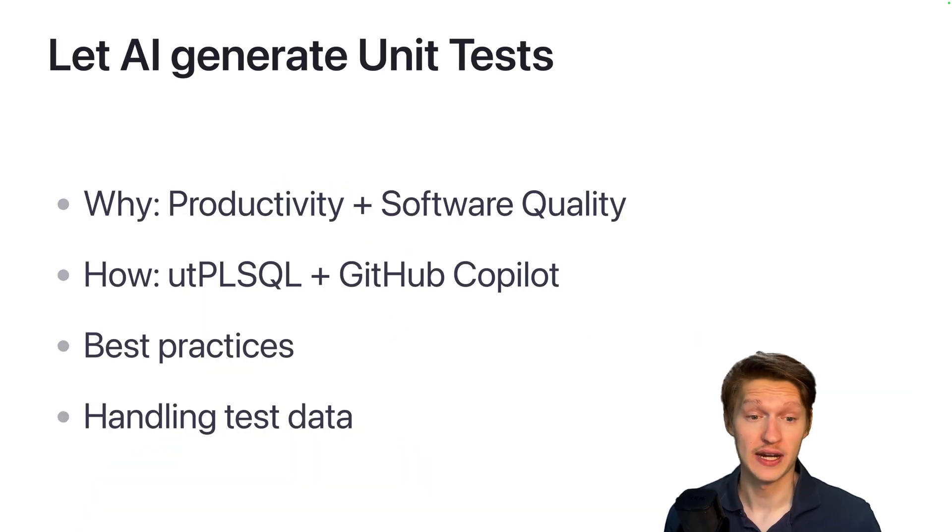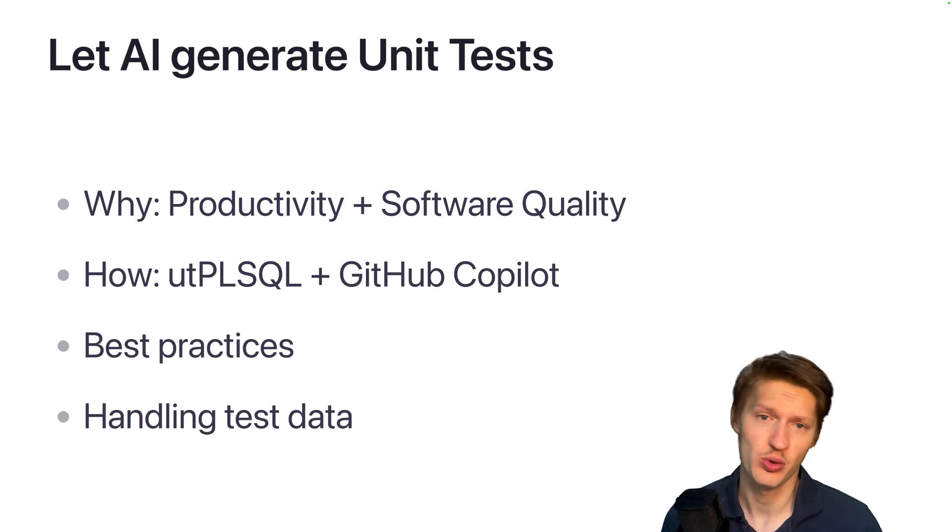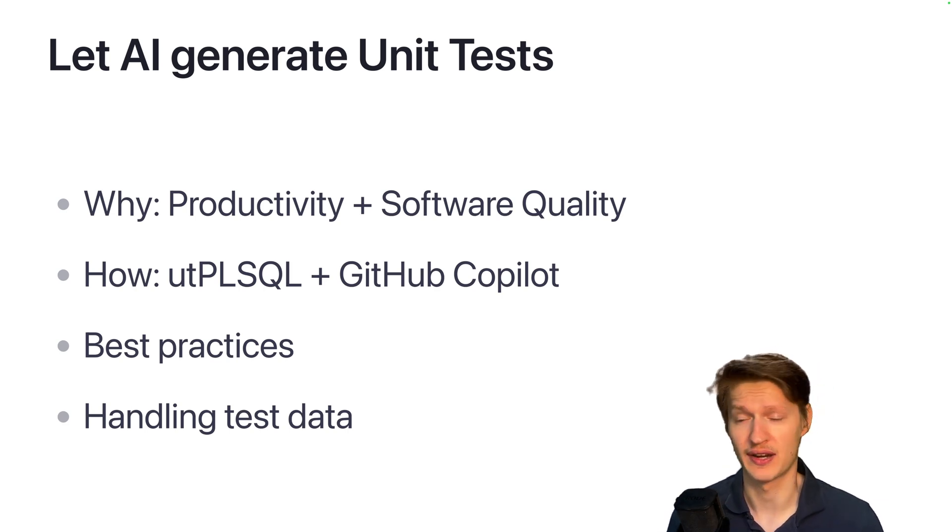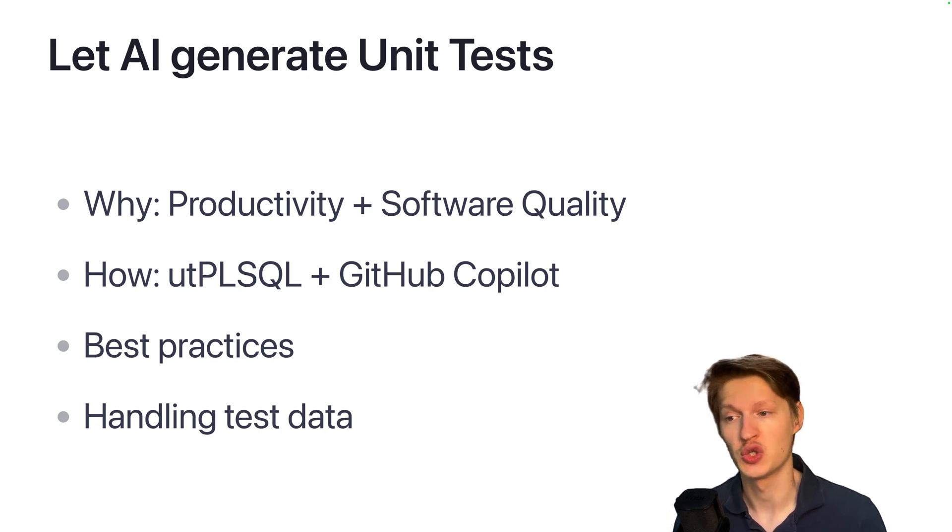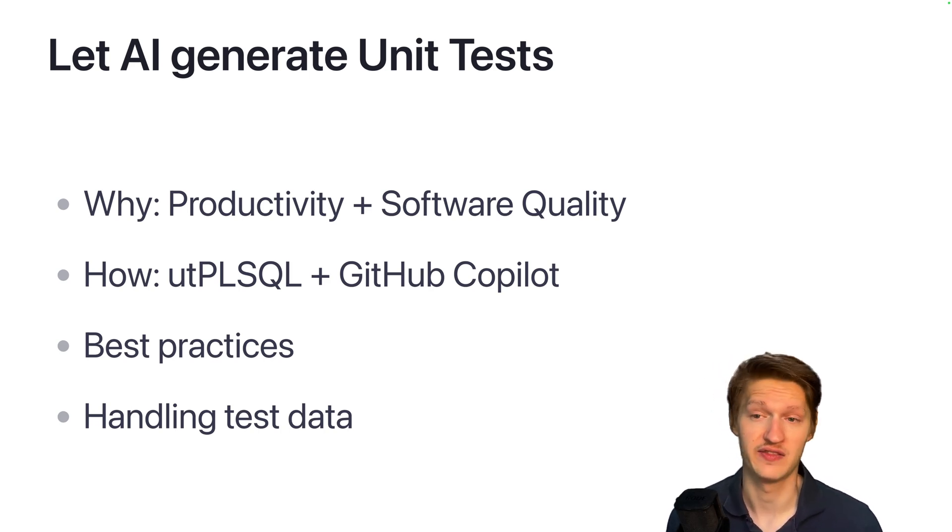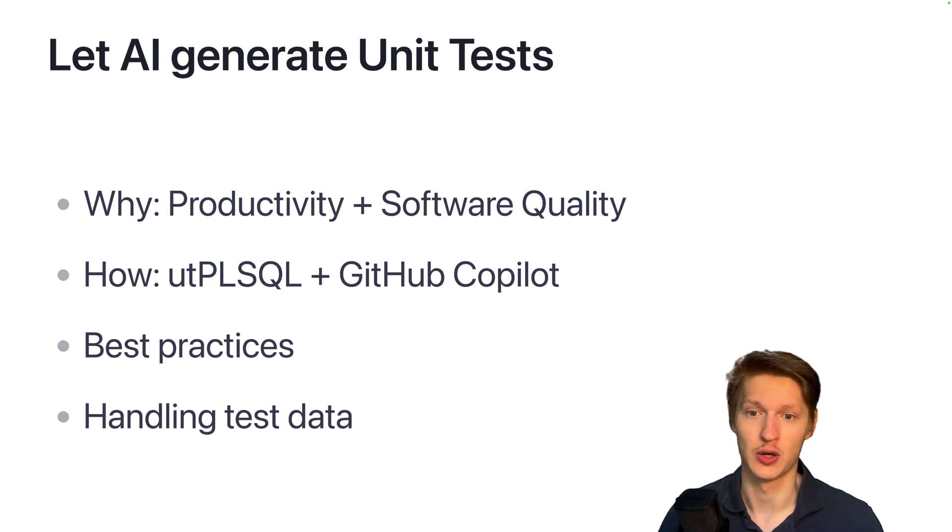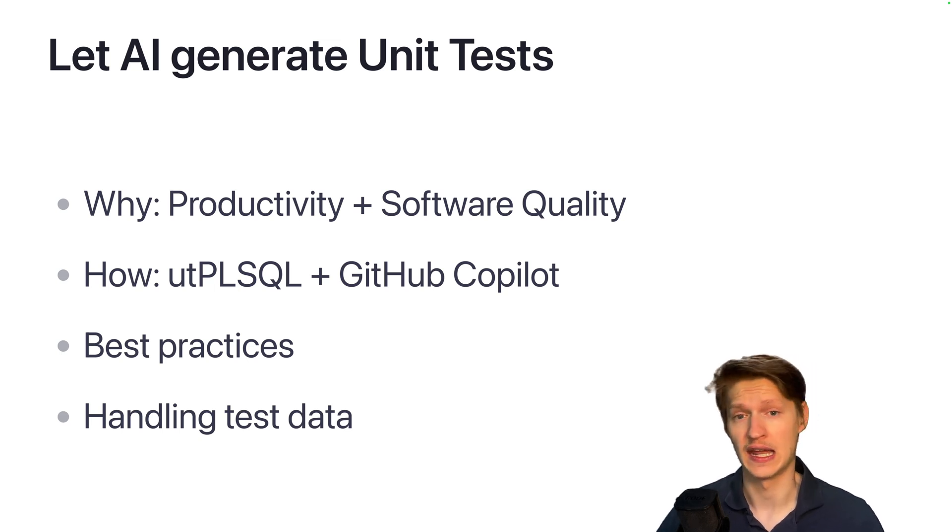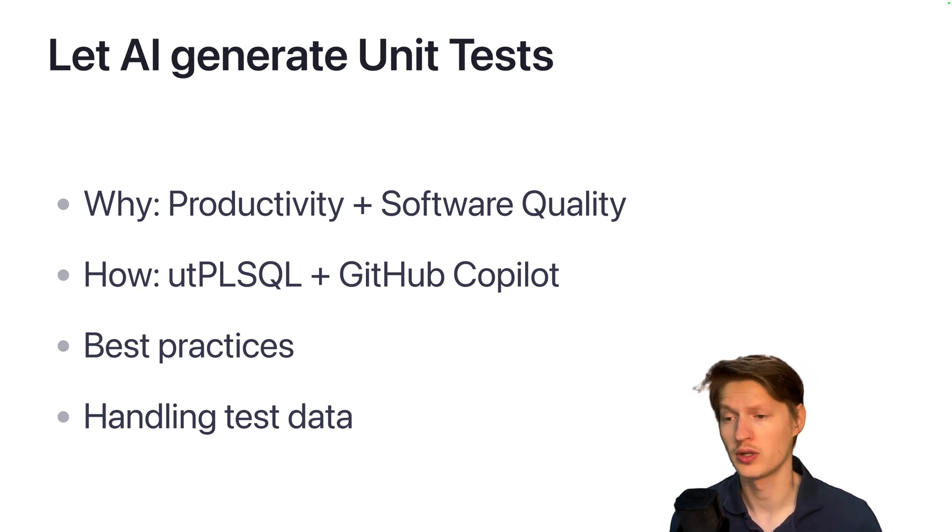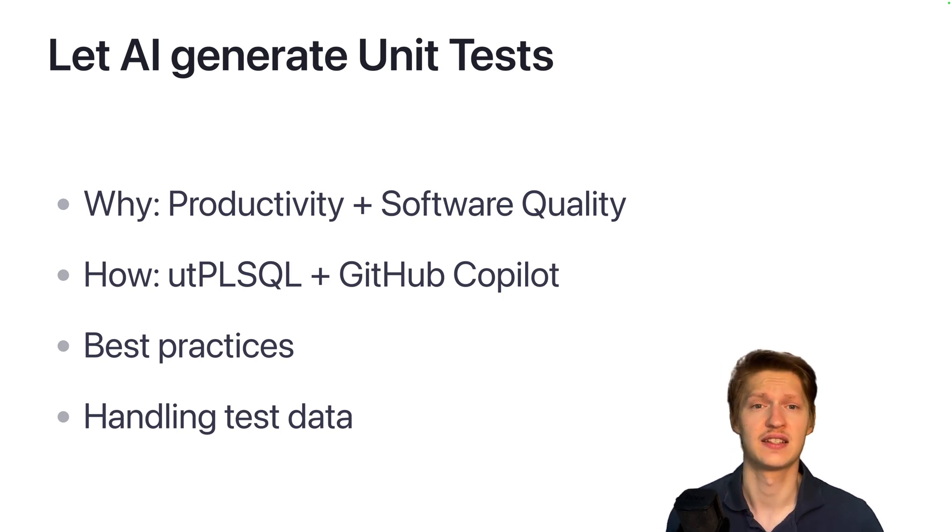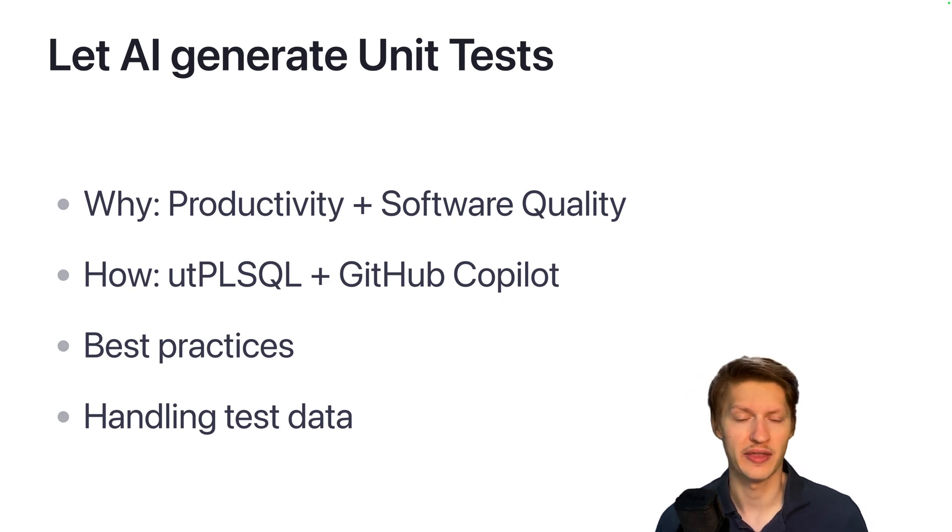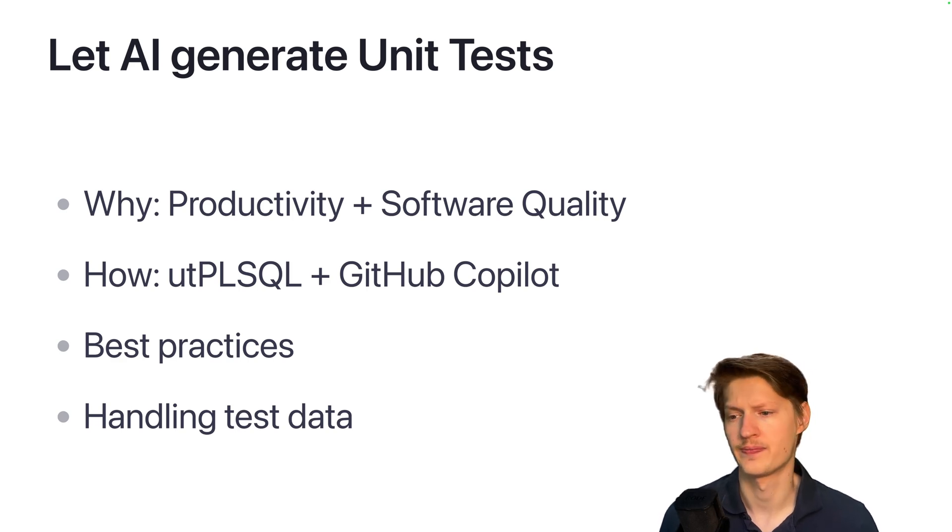So why do we want this? First, productivity with AI. It's super fast and you don't have to do much yourself, and of course unit tests bring great software quality. While developing, you can make sure that your logic works, and even better in the future you will build a huge amount of different tests, and if you do any changes you can just rerun them and make sure that everything still works.